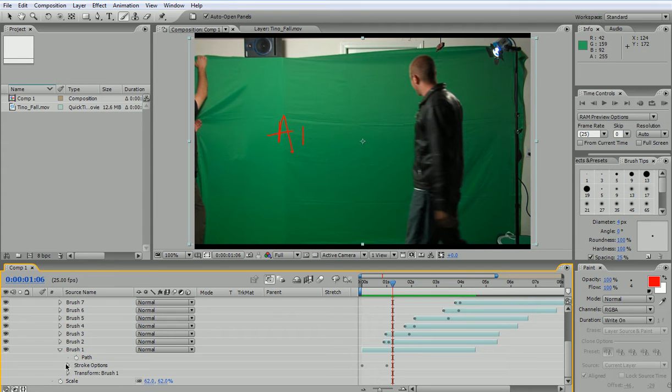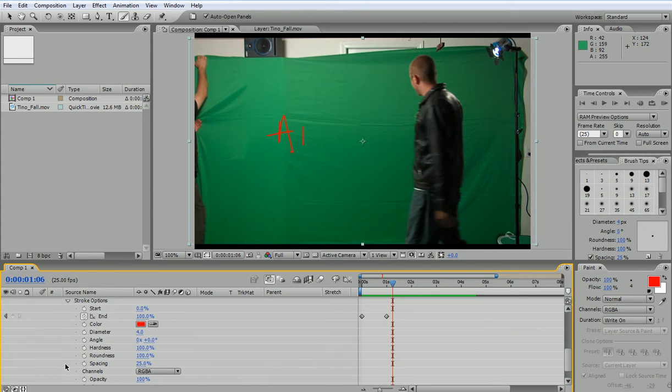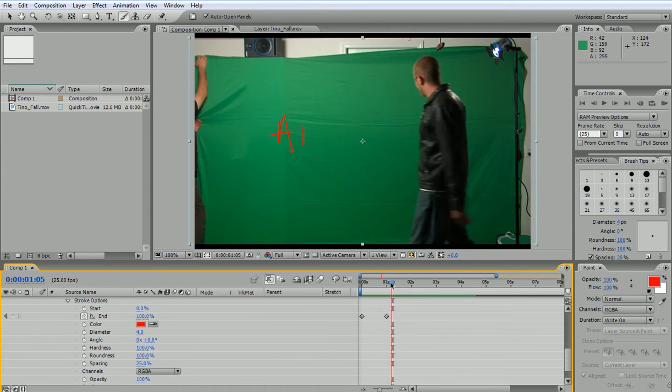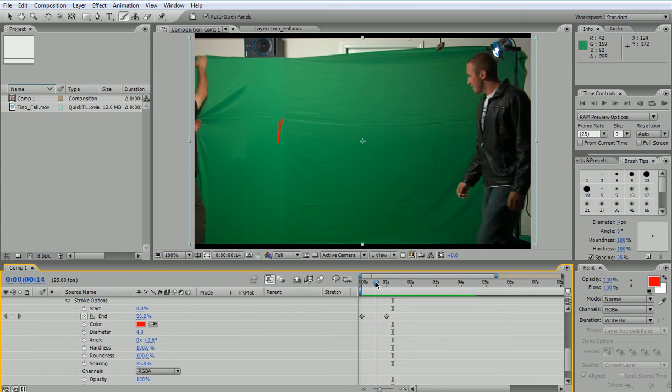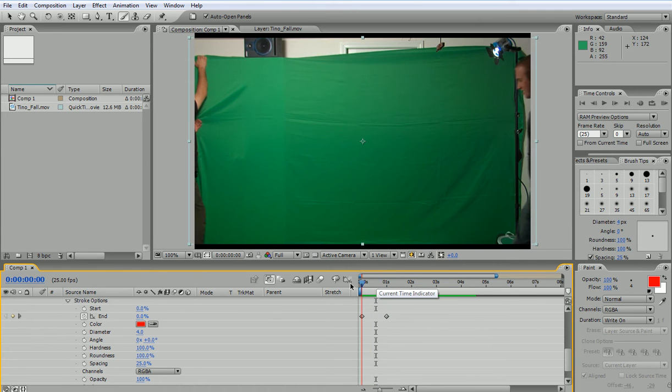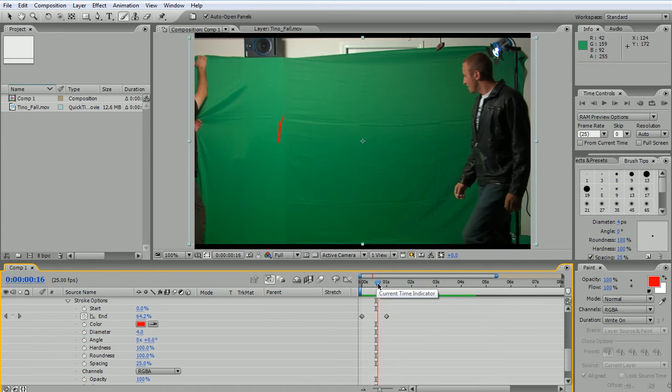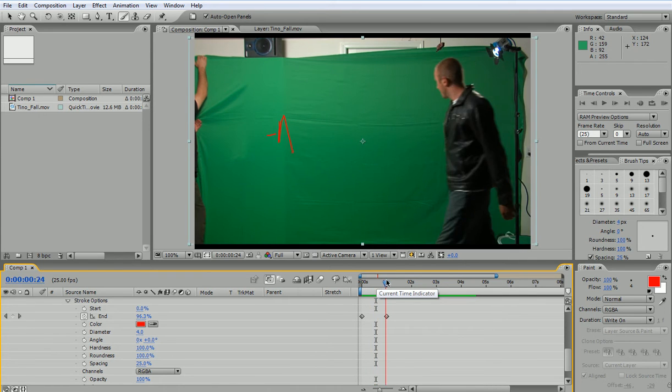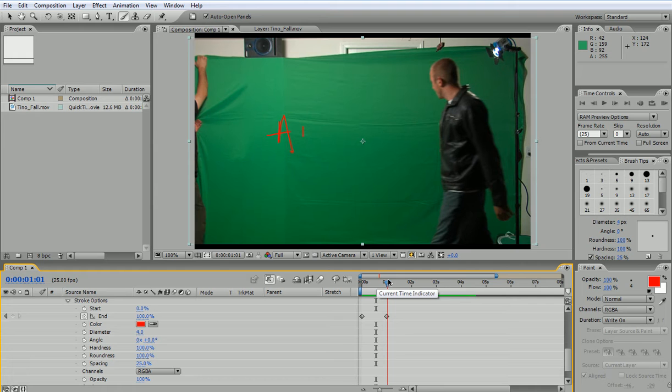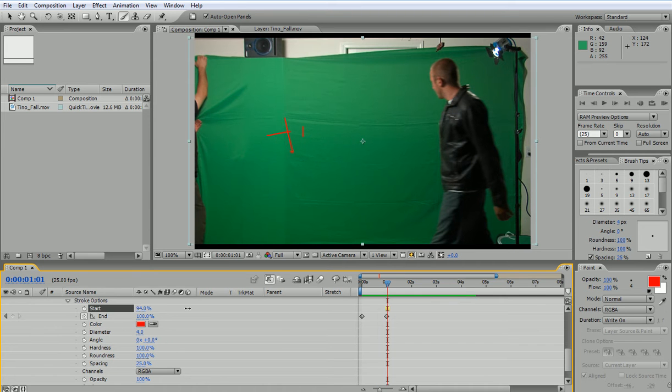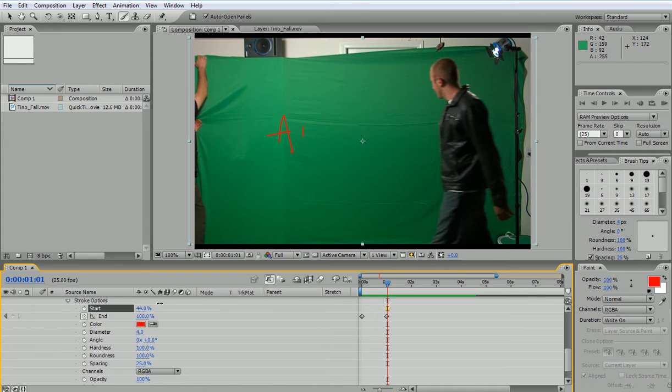If I go to my stroke options I can see what's happening here. So I have the A forming here. I can change the start percentage and I can animate this so it doesn't show everything. So for example I want A to start here instead of starting there.